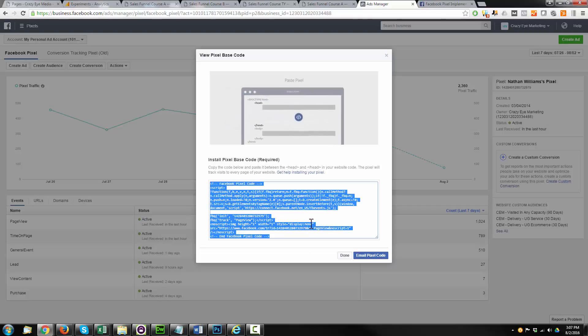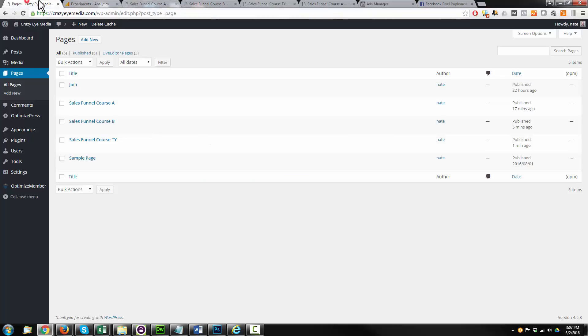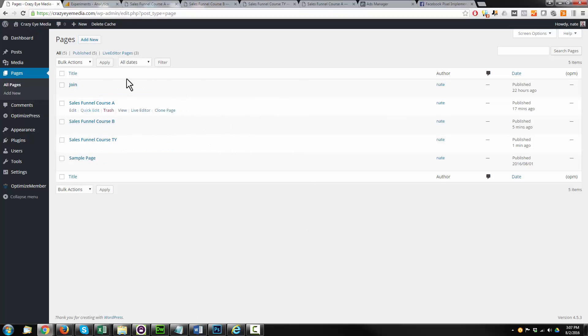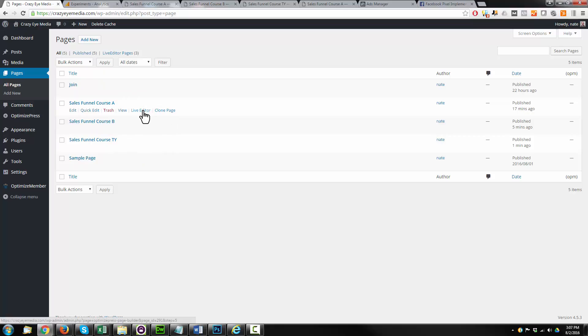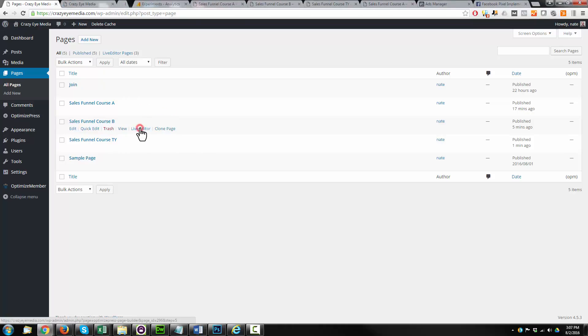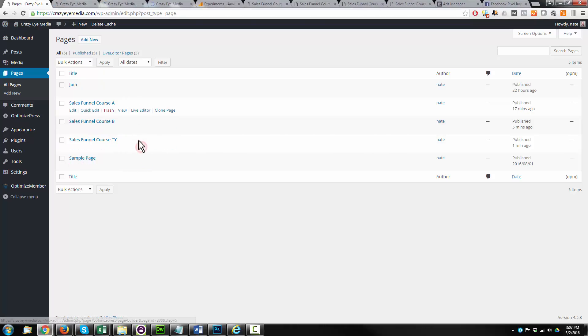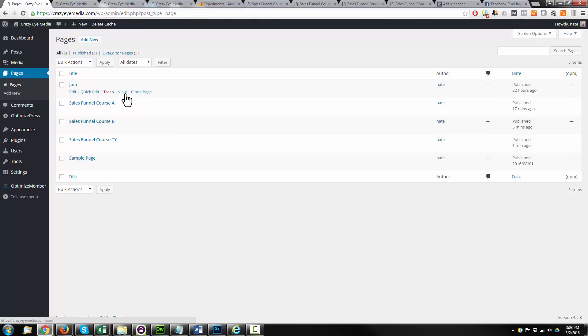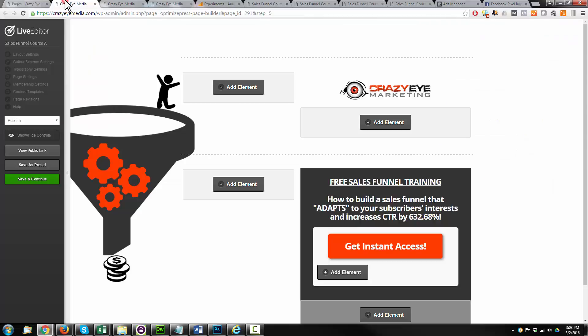We're going to highlight it, copy it, come back to our WordPress admin panel, and we're going to edit our pages that we have in OptimizePress. So let me load up the live editor here for our three pages. If you don't know what pages I'm talking about here, I'll have links down below to the videos where I built these pages.